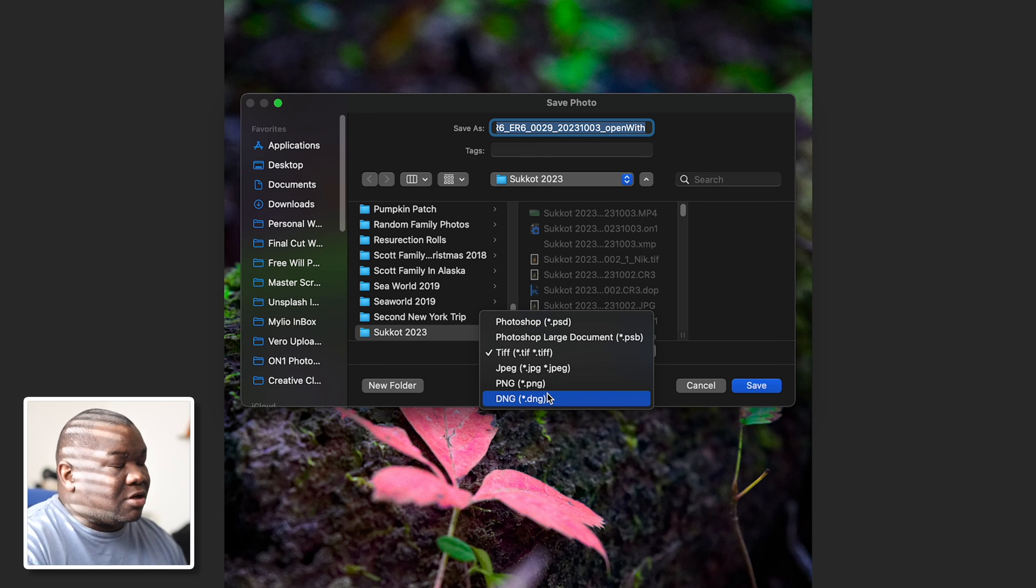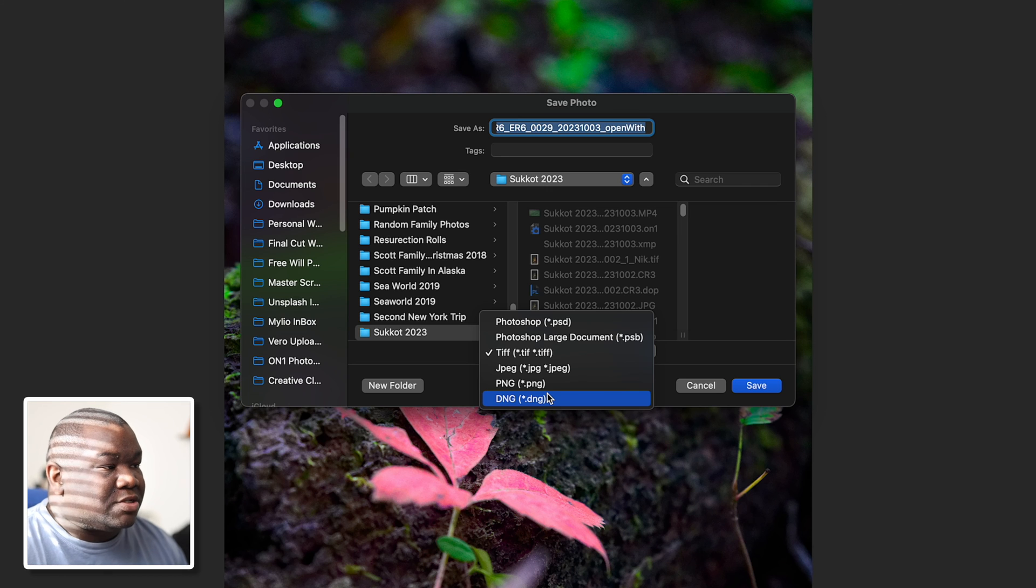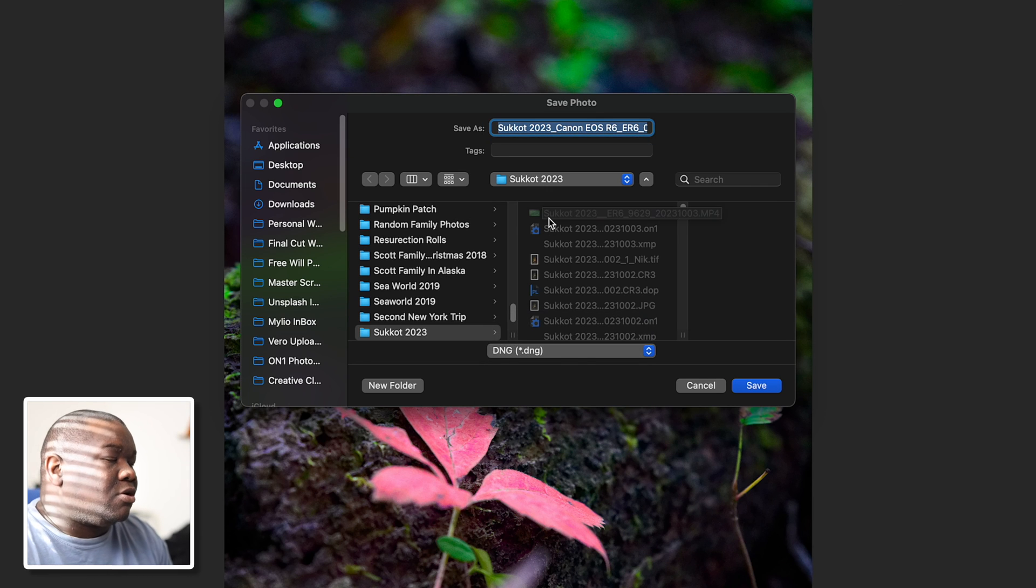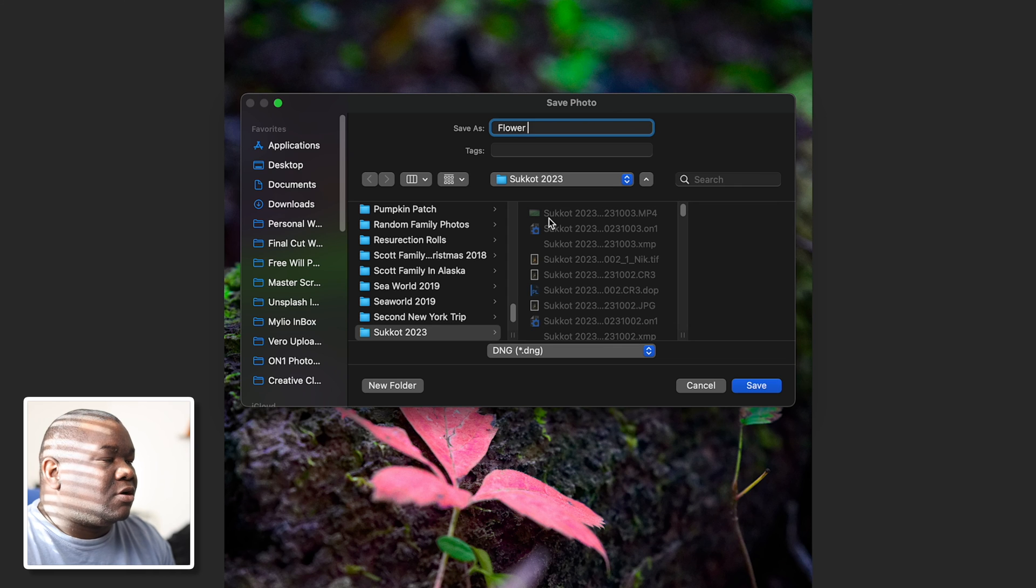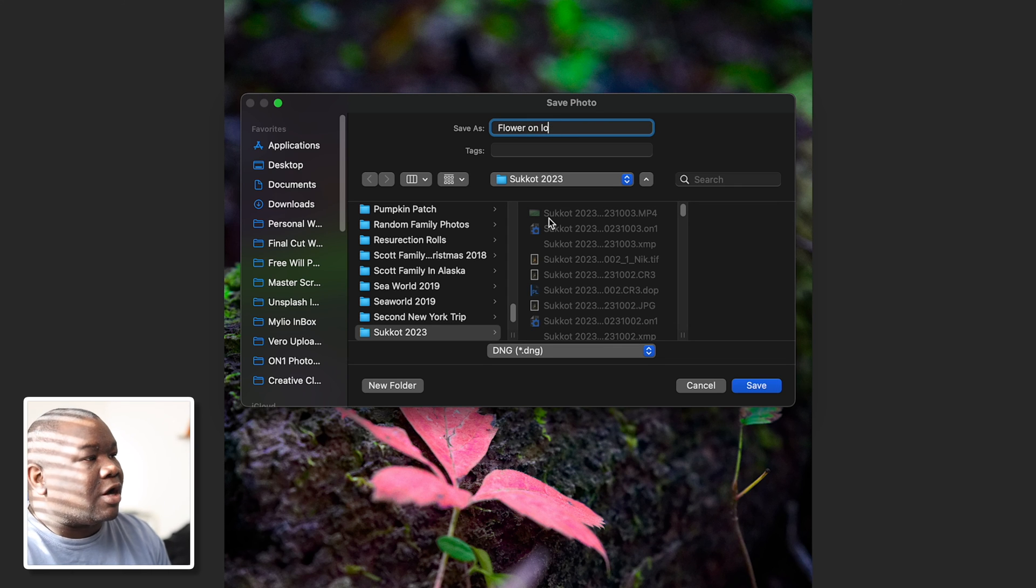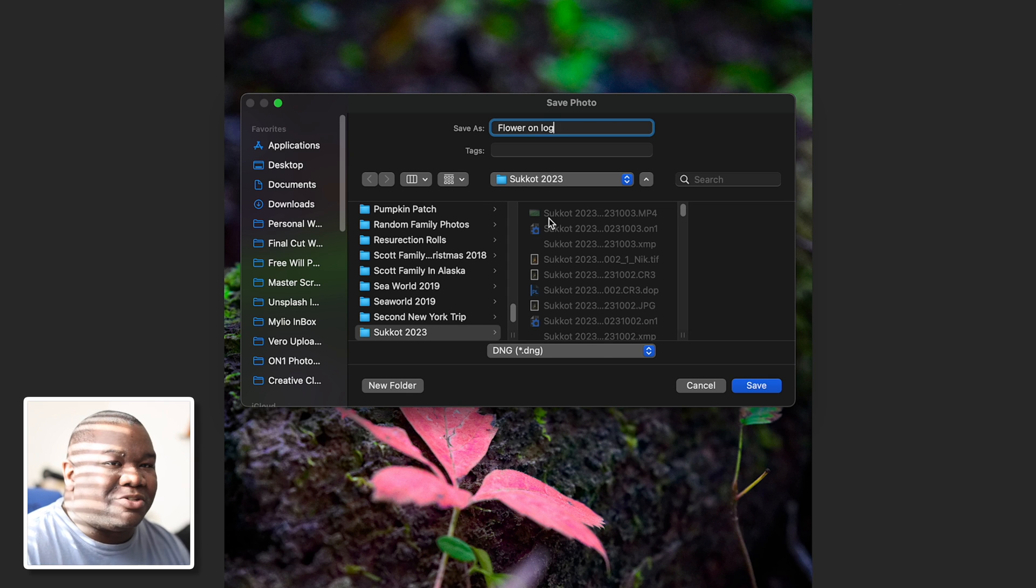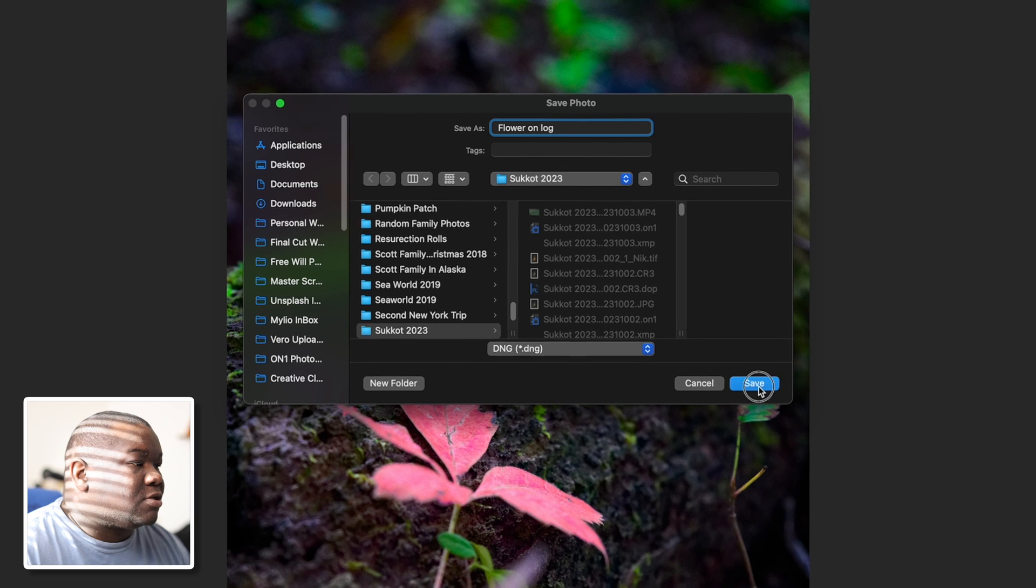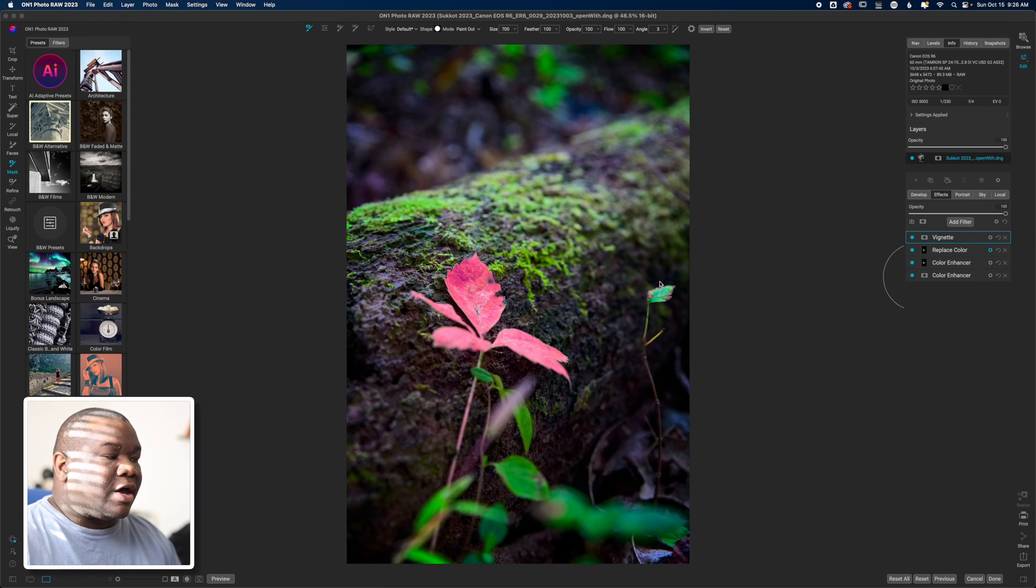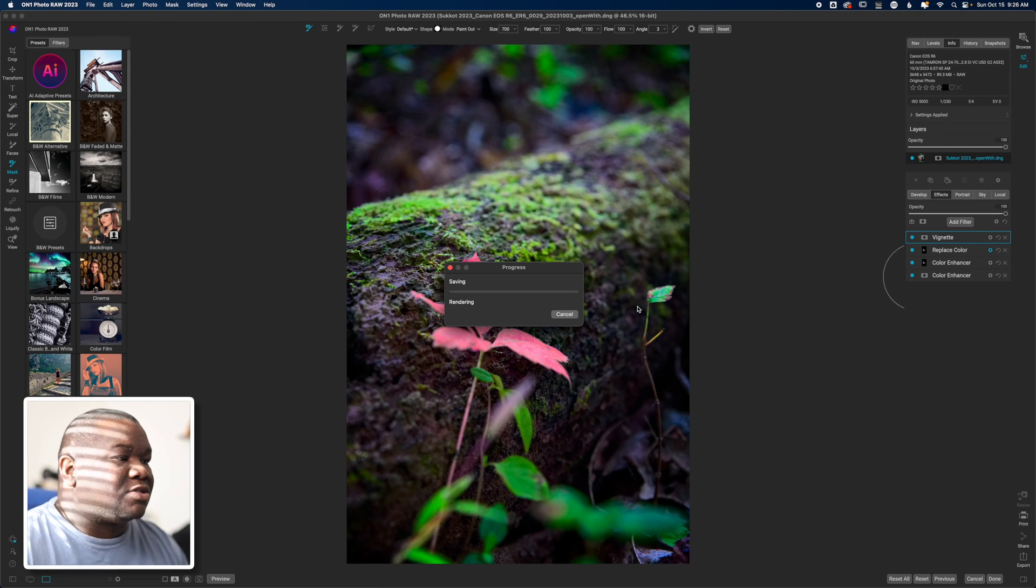I'm going to save it as a DNG and then I'm going to call this flower on log super - not on log, long flower on log super original, I know. And then all I have to do is hit save and now I have this image saved inside of my folder.